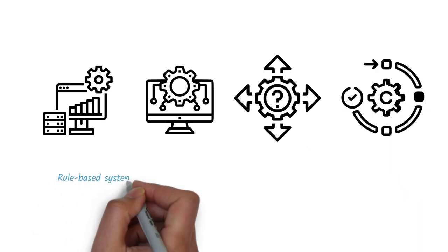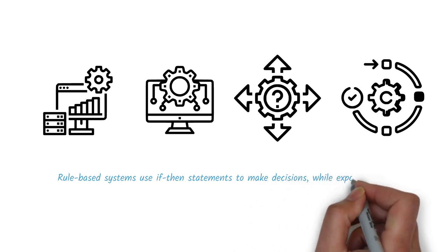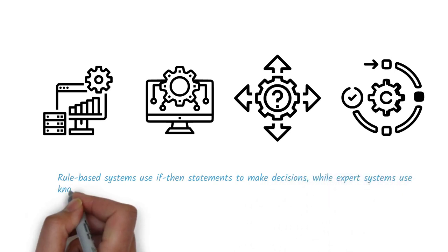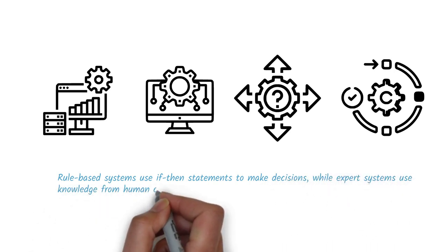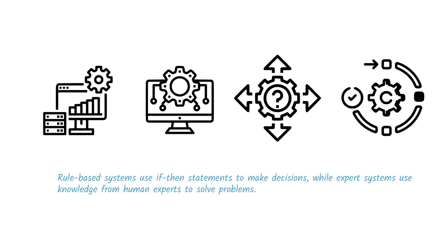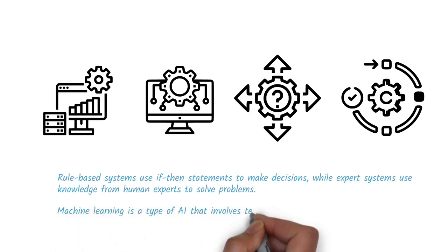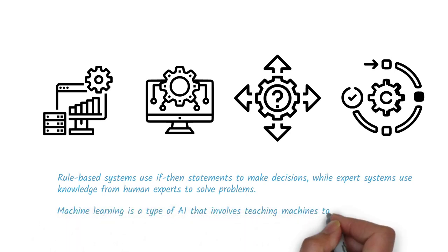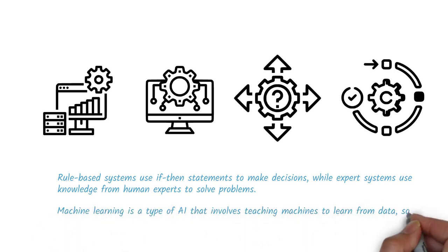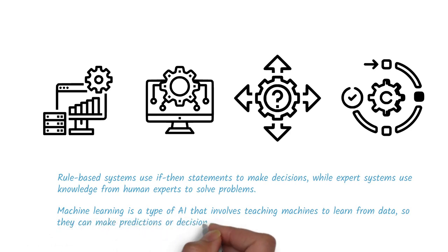Rule-based systems use if-then statements to make decisions, while expert systems use knowledge from human experts to solve problems. Machine learning is a type of AI that involves teaching machines to learn from data, so they can make predictions or decisions based on that data.